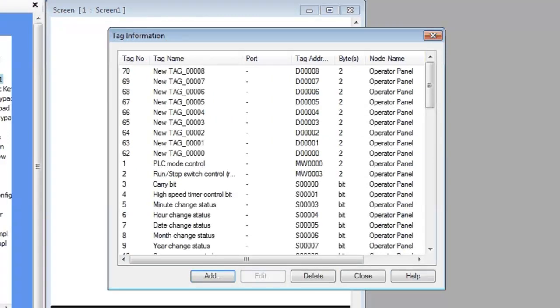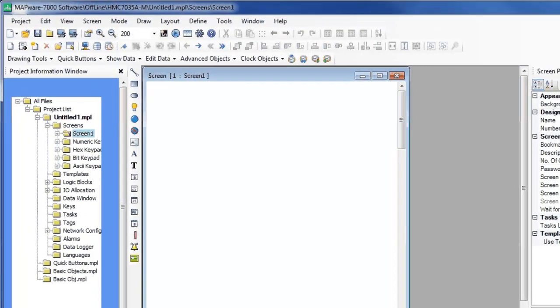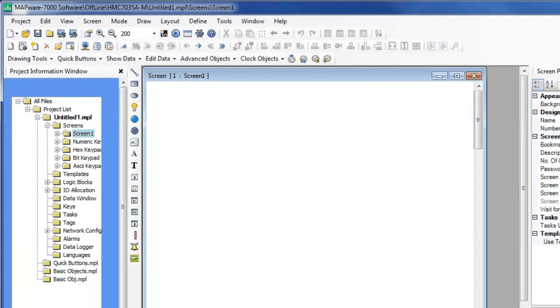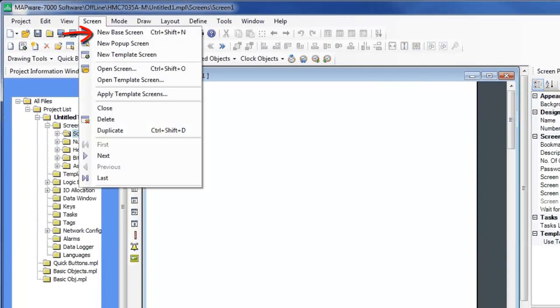In order to use your tags, you must have screens to place your objects on. There are three types of screens you can create. There's a base screen, a pop-up screen, and a template screen.